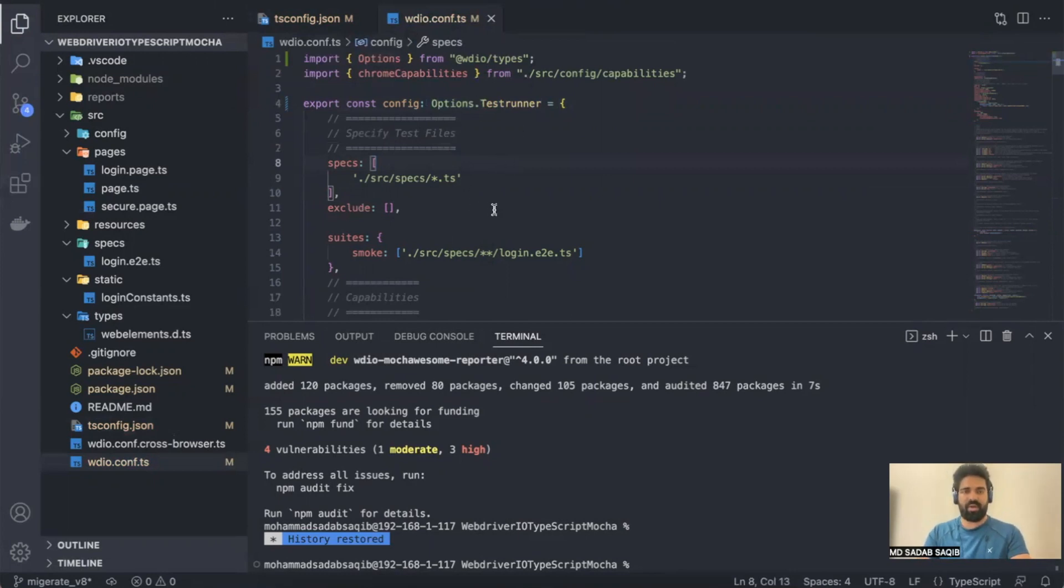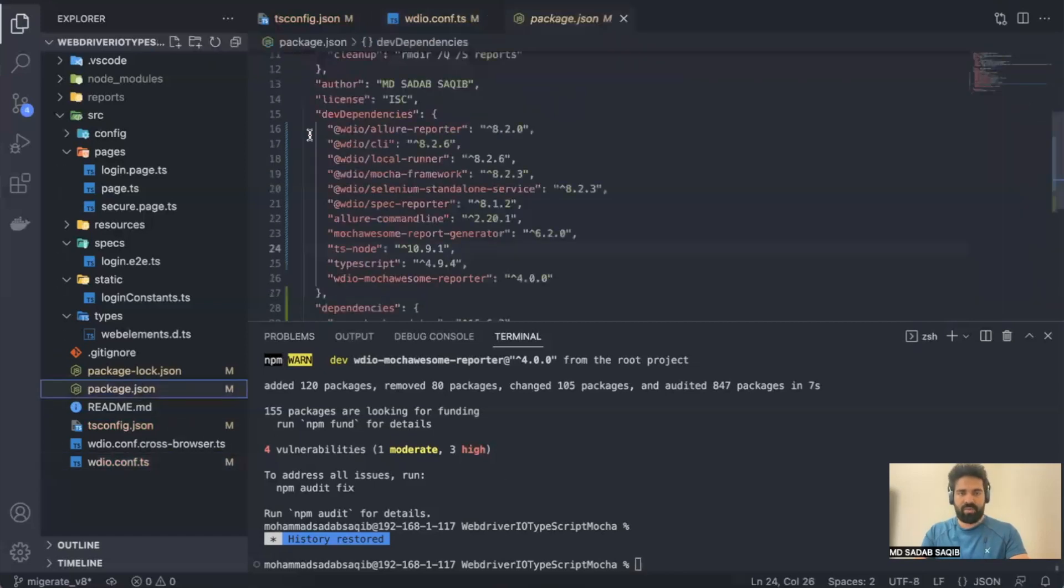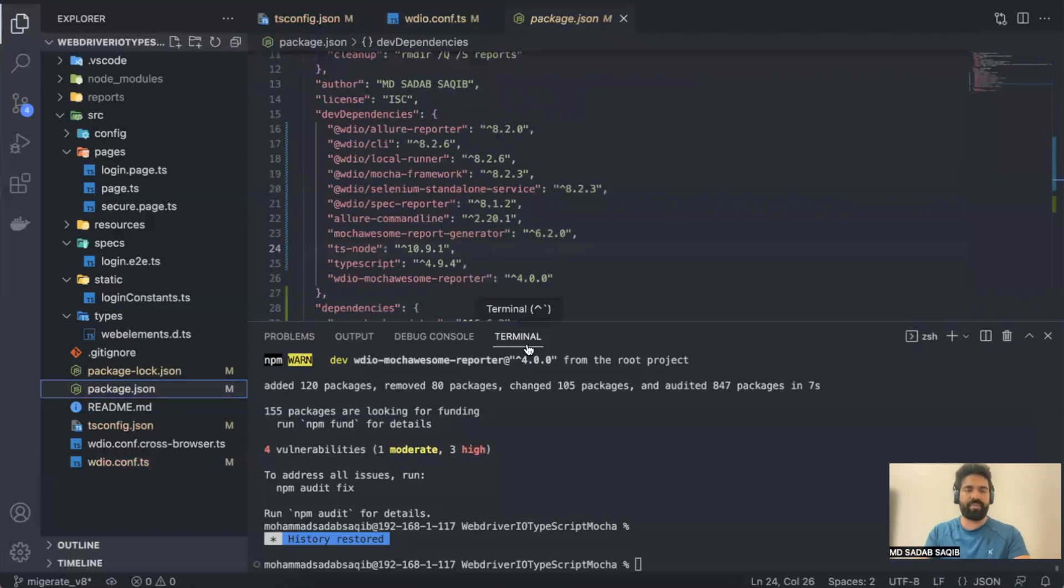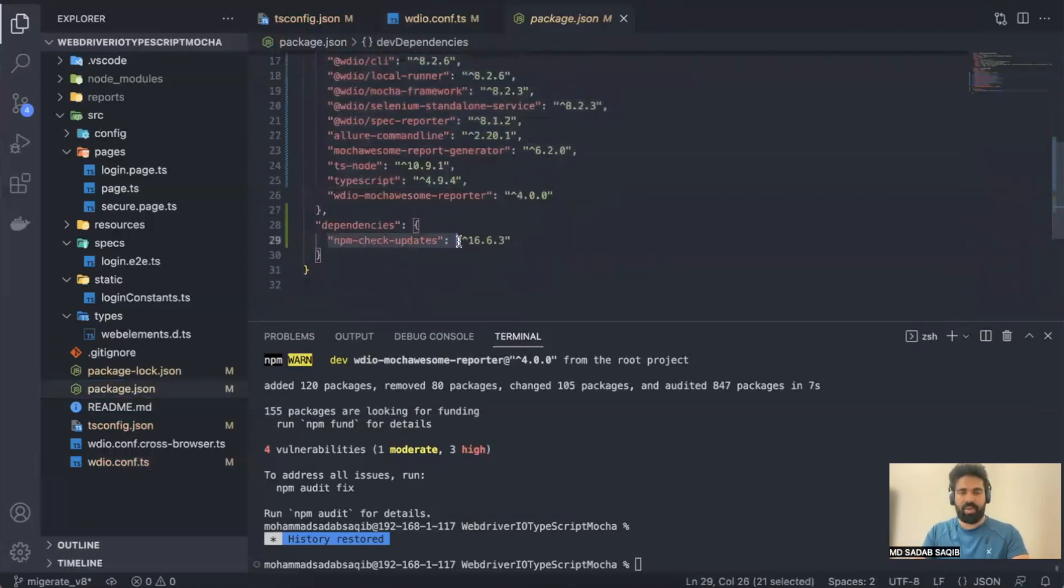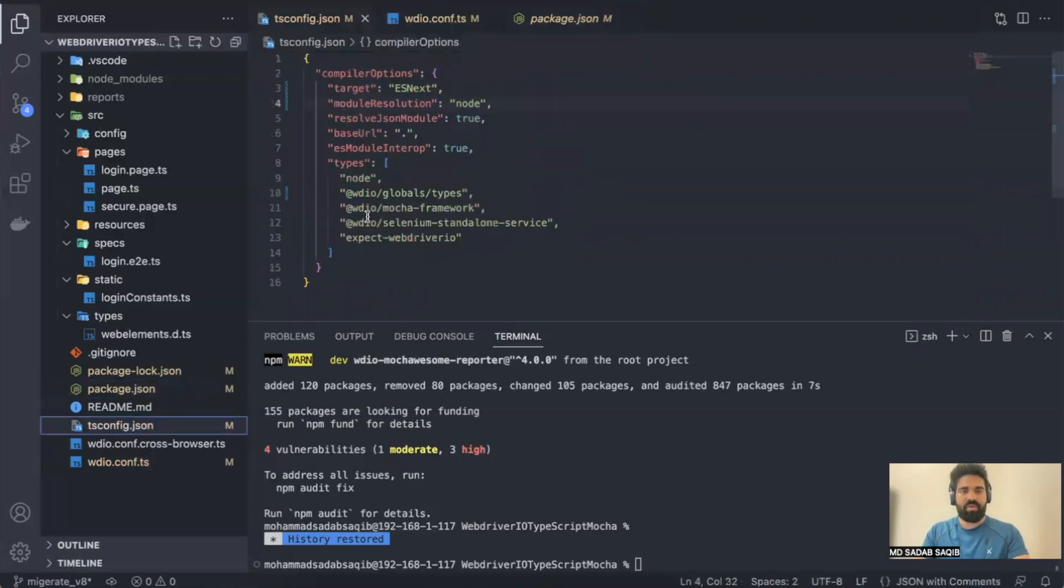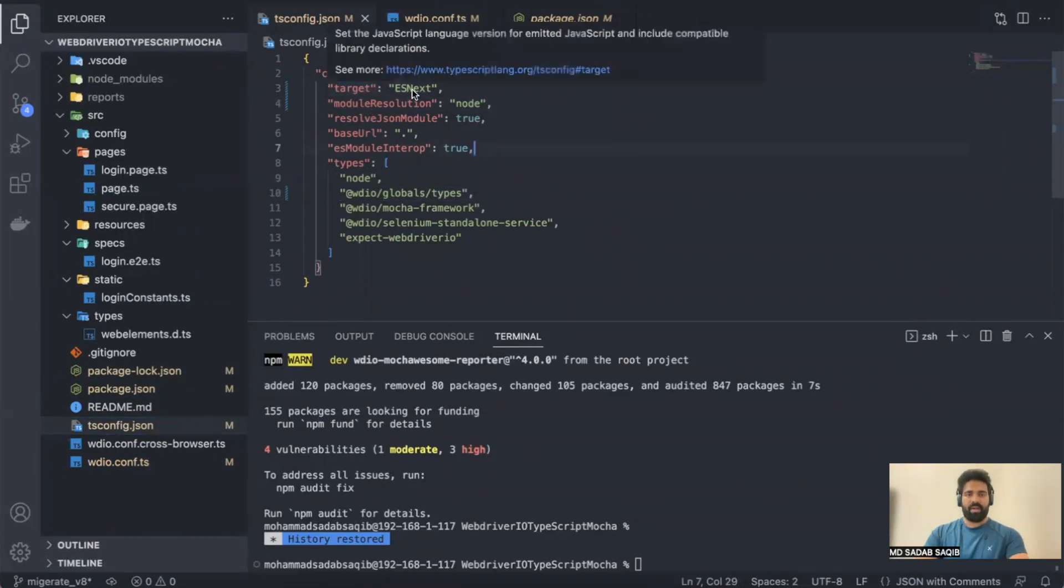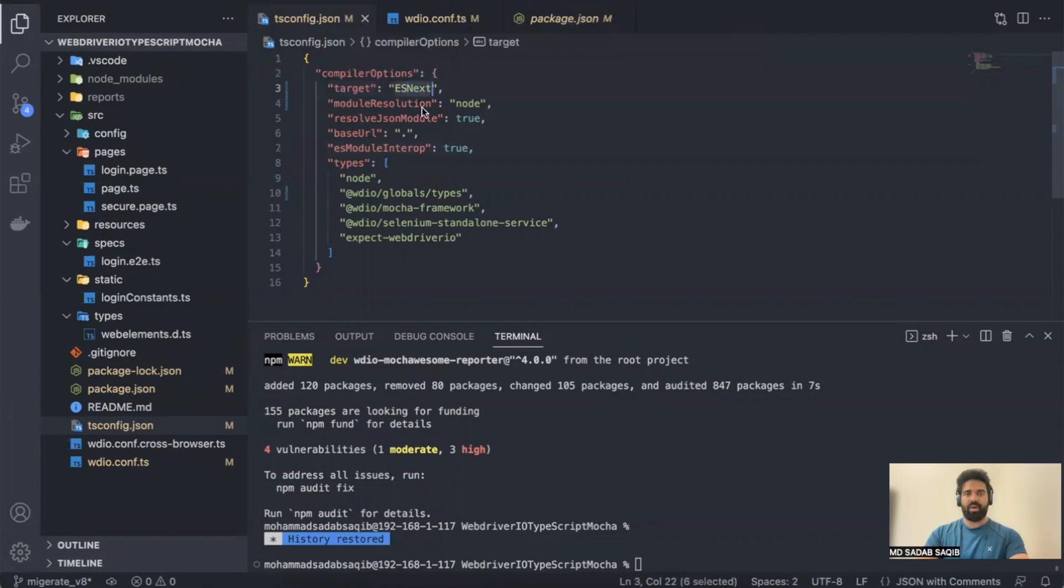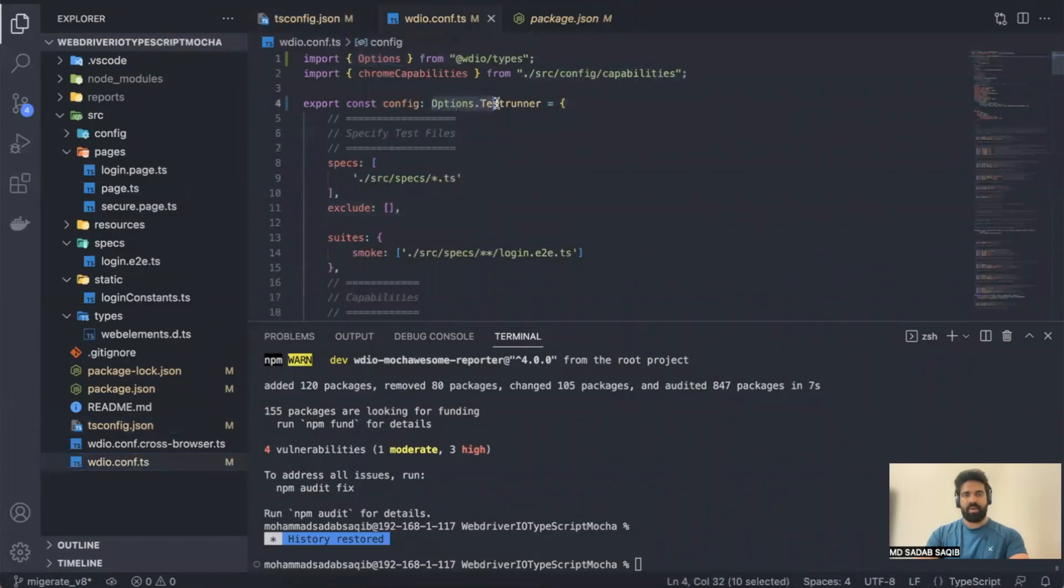So these are the changes we've made. We've updated our packages, but first we updated our Node version to 16. Then we updated the dependency here using npm-check-updates. We removed webdriverio/sync and added globals/types. We updated target as ESNext, added module resolution to node. And then in the configuration file, we added the import statement Options from @wdio/types and updated the type here to Options.testRunner. With that, I think we've done all the changes.